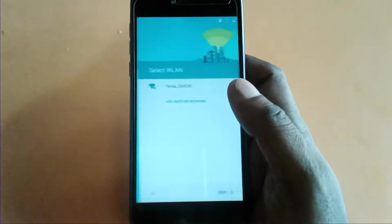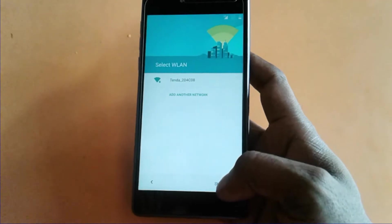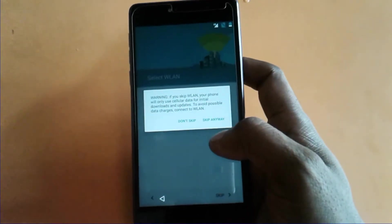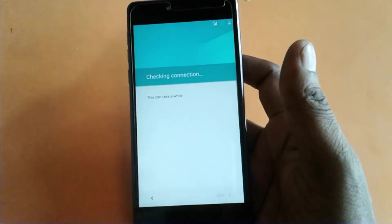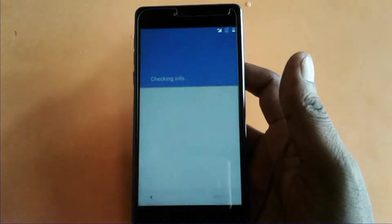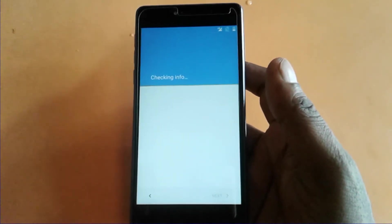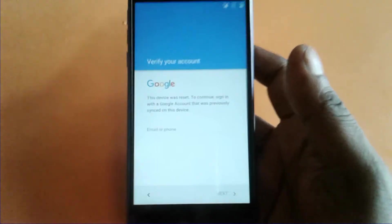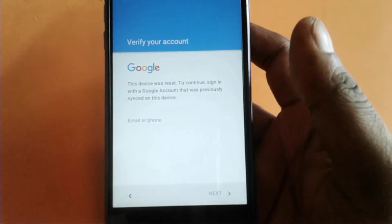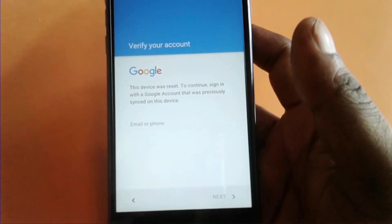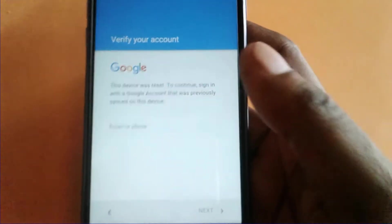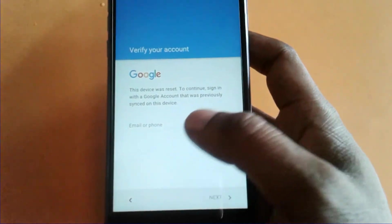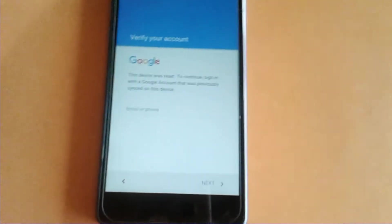Now the phone is showing 'This device was reset. To continue, sign in with a Google account that was previously synchronized on this device.' So I don't know its Gmail ID. So how do you remove it?